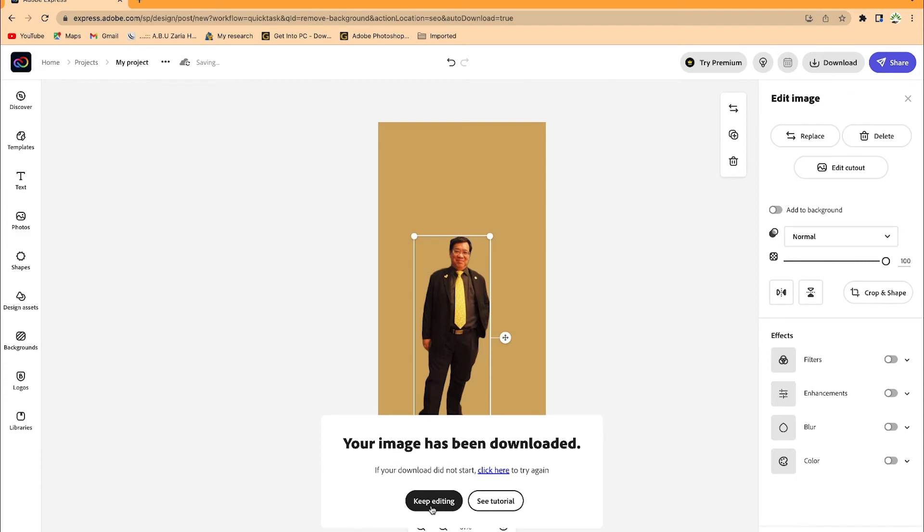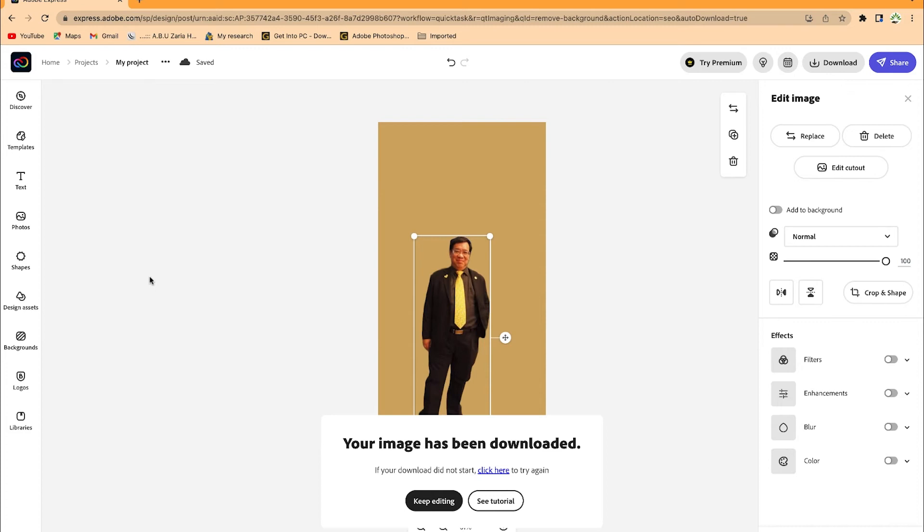Your image has been downloaded. You can keep editing the image if you want to continue. You have a range of other features—you can bring in text, photos, add shapes, and do any kind of design free of charge from this platform.